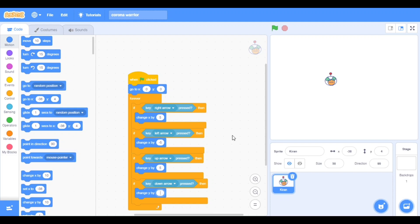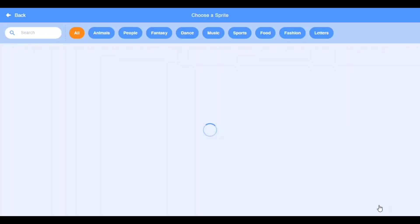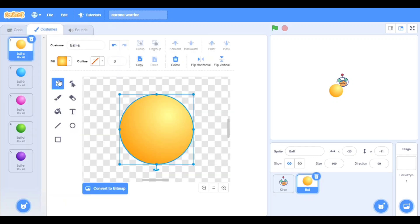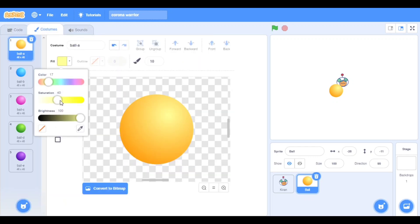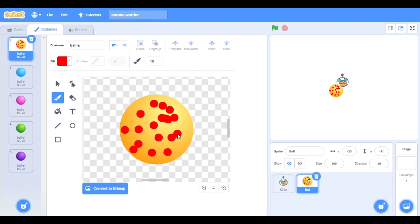Sorry, here it should be change Y by — yes, now it's working. Now we will take one more character, that is a ball. Go to costumes, take the yellow one, and paint it — make it red, dark red. Now put dots to make it look like a virus — dot, dot, dot, dot everywhere.